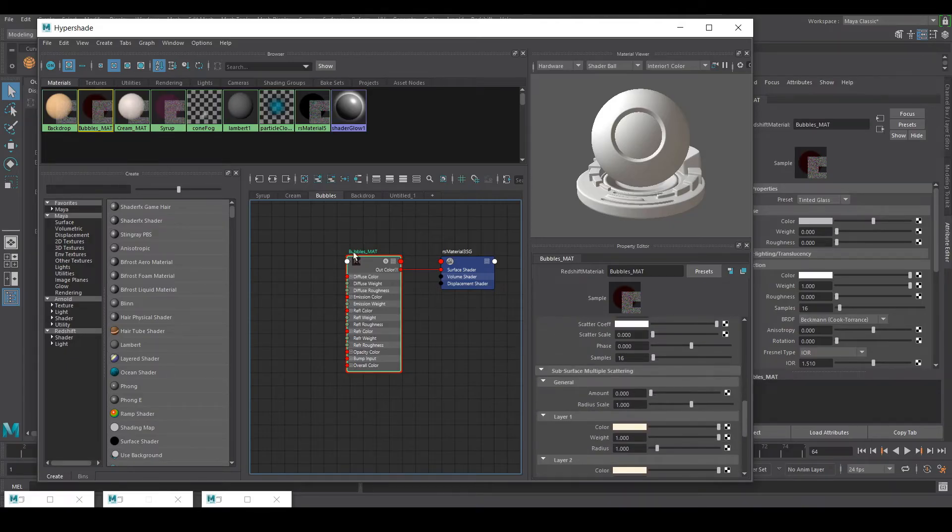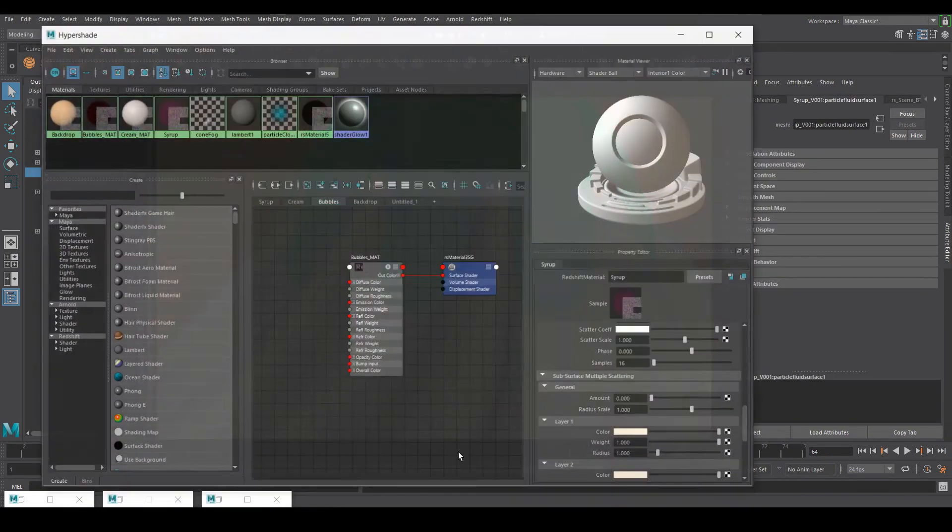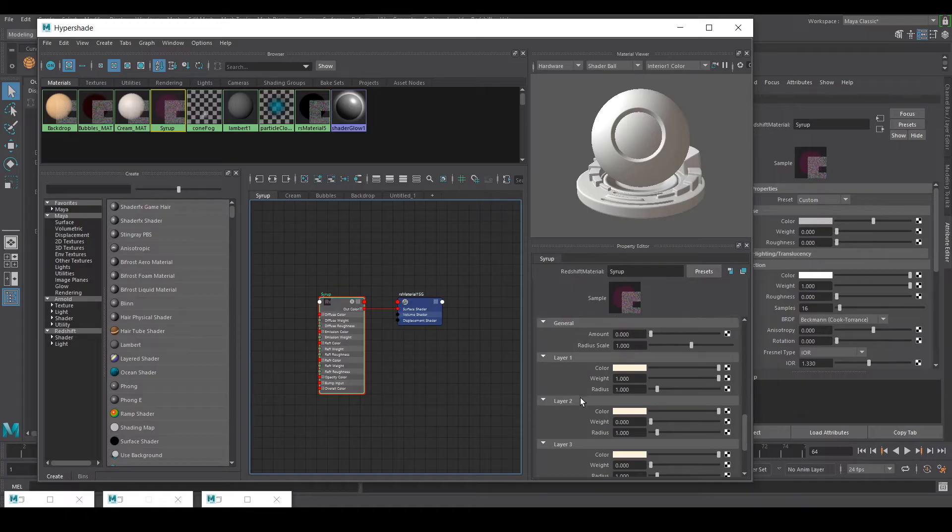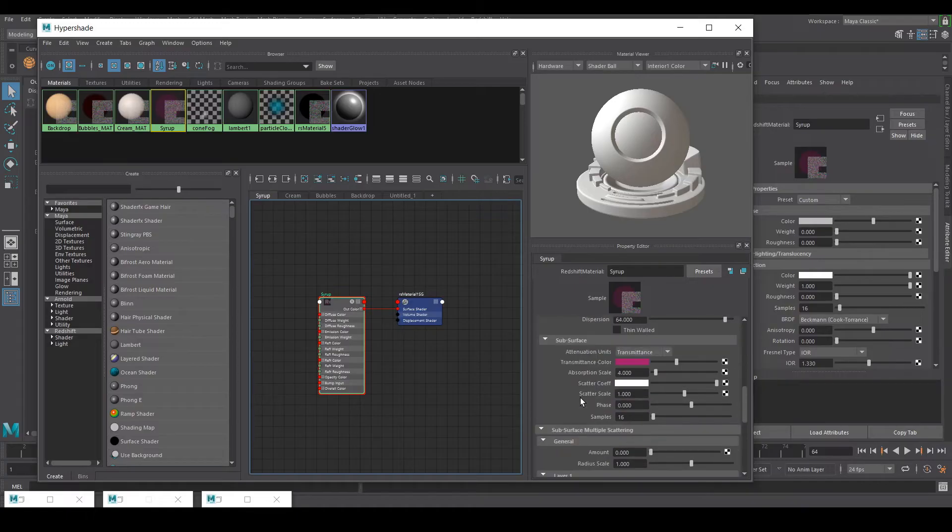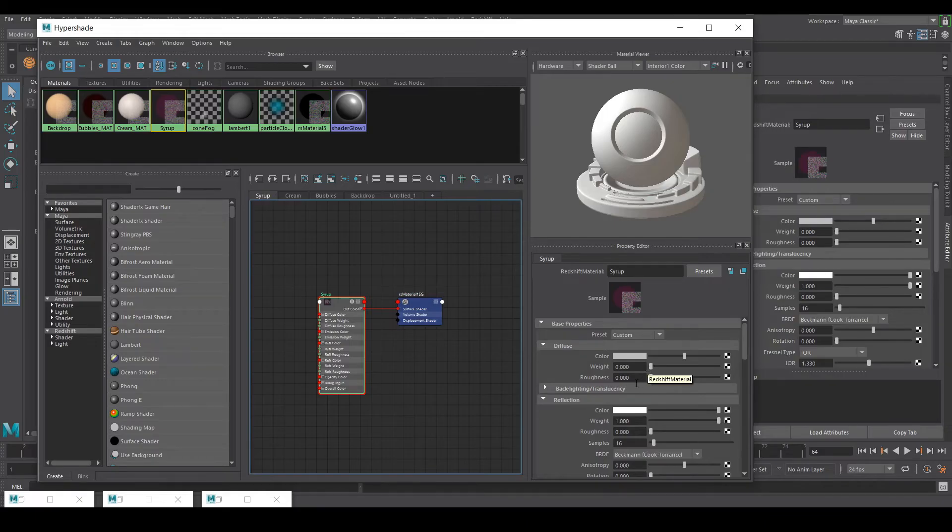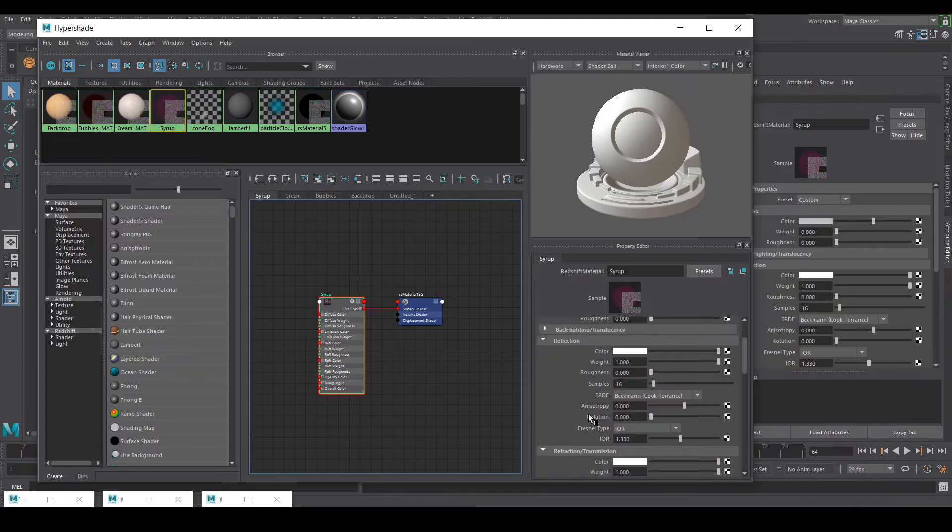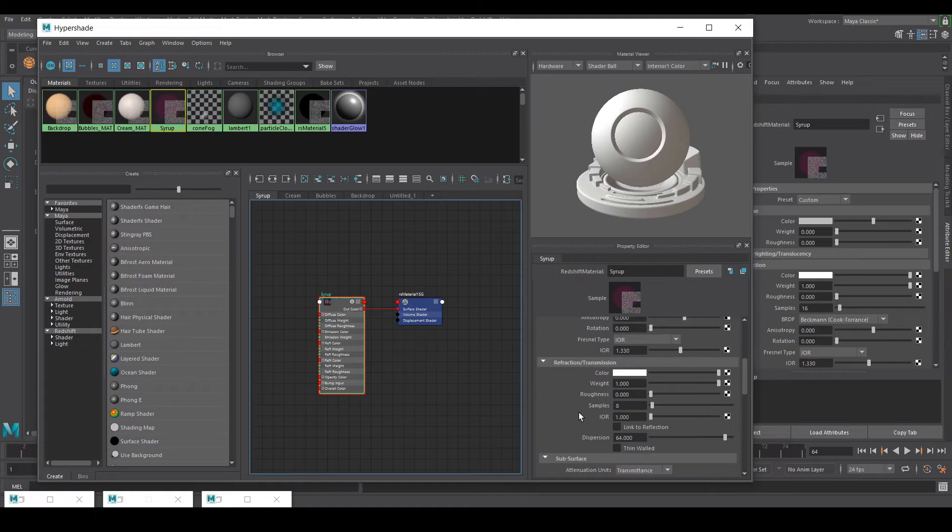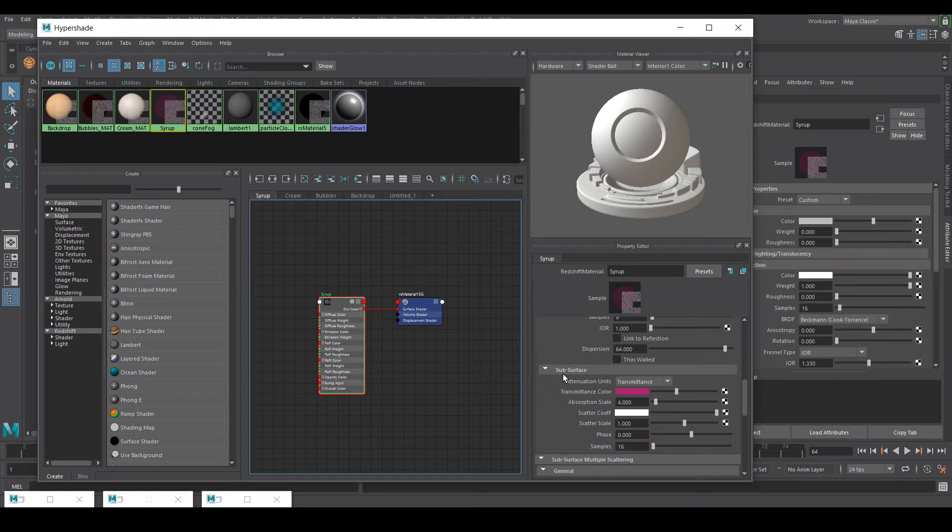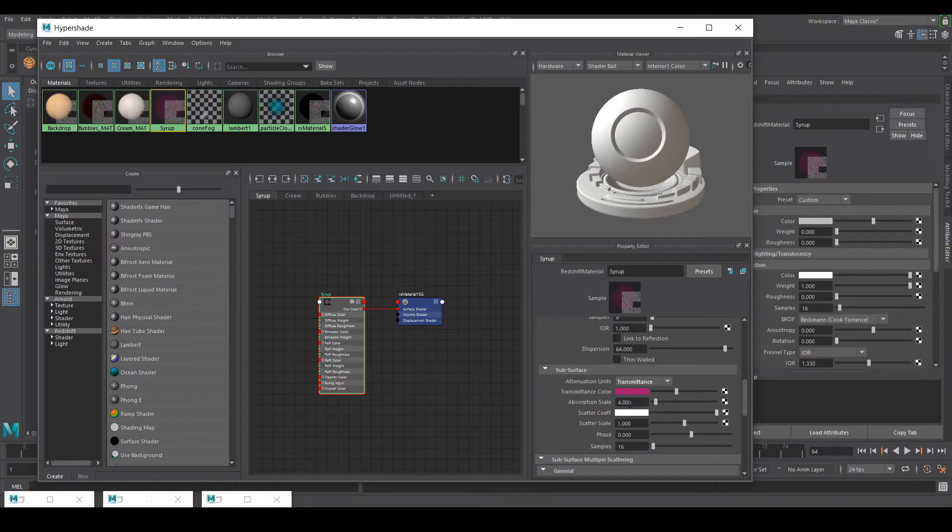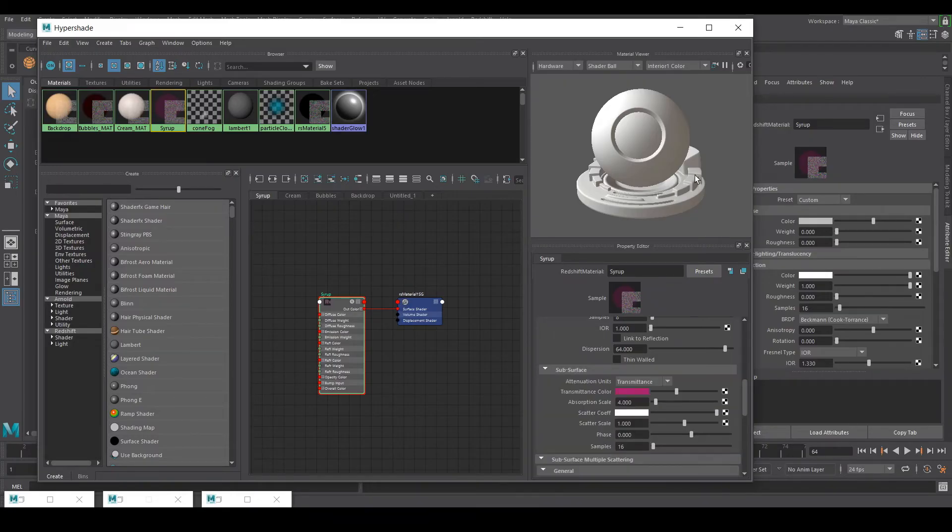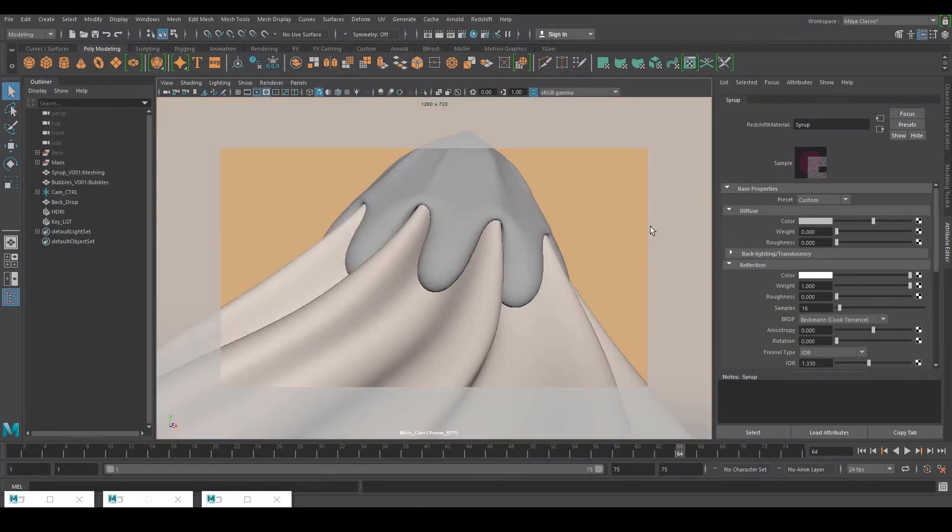For the syrup shader, same thing almost. There is no diffuse because it's a transparent thing. We don't need any diffuse. Reflection we don't need any roughness to that. It's completely reflective. In the transmission I have weight of one, samples of eight, IOR of one. In the subsurface I am using transmittance and transmittance color with the absorption scale of four. You can see over here. The scatter scale is one with the scatter coefficient with white color. That's pretty much it.